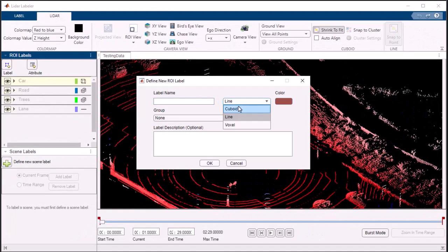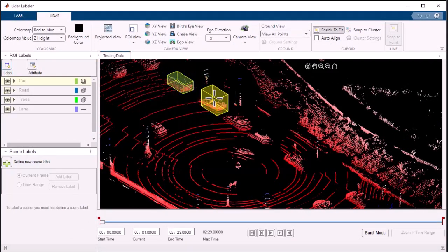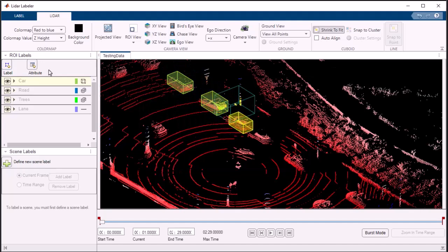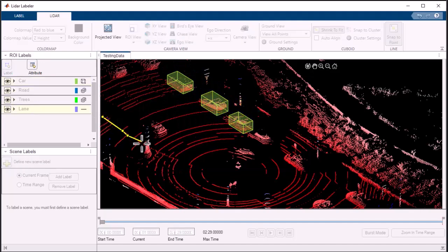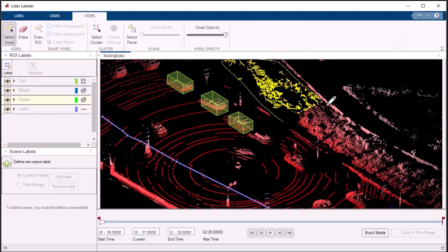The app offers an array of annotation and labeling tools. You can draw cuboids and line segments to define object boundaries, as well as label individual points on class and attribute.